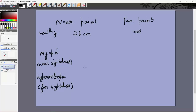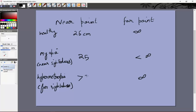Near-sightedness means you can see near points clearly but can't see farther points clearly. The near point is 25 centimeters but the far point is less than infinity — you can't see far objects clearly. Hypermetropia is far-sightedness: you can see far objects clearly, the far point is at infinity, but the near point is greater than 25 centimeters.